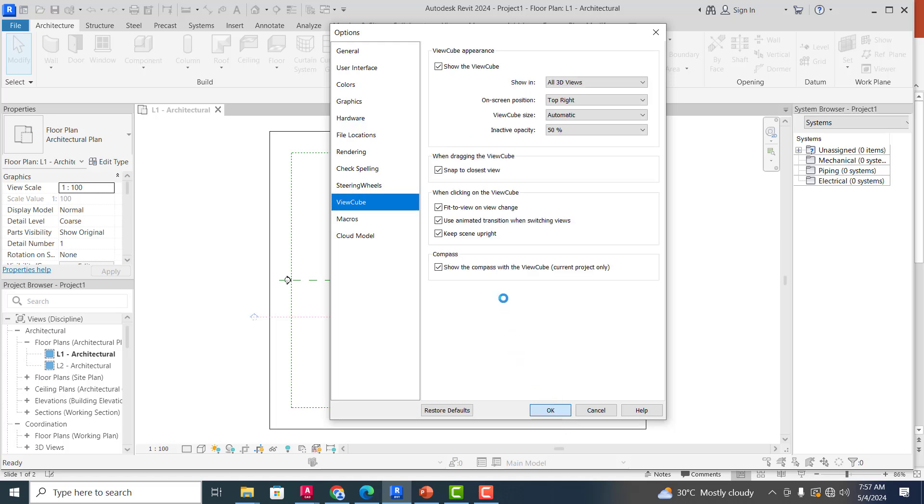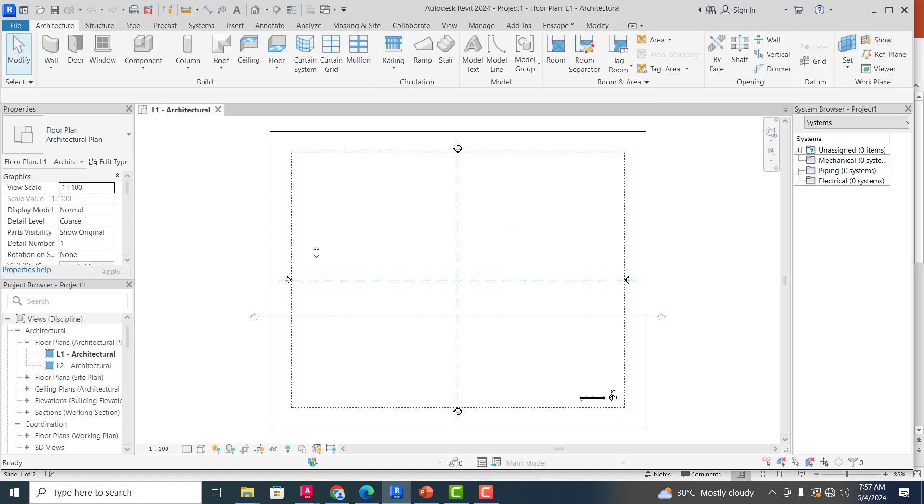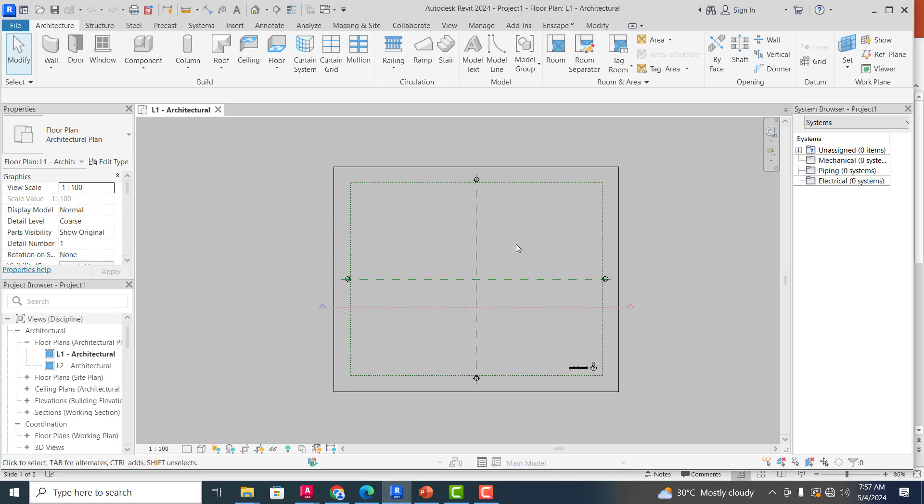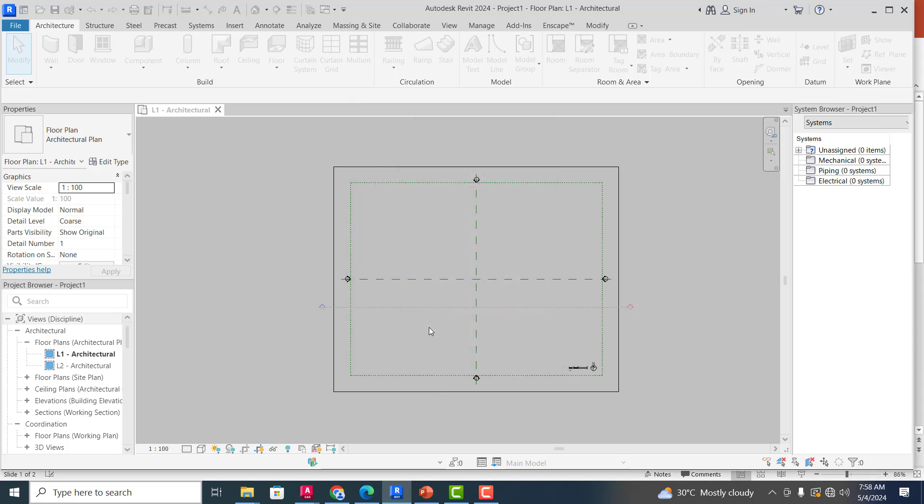Now another very important setting that you should always do is your unit. Now, if I type in UN, it will bring up this Project Unit for me. Now you can see all of these are in metric units, so I'm going to leave it as it is because the template I actually picked was in metric. If I had picked the imperial template, it would have given me these measurements in terms of feet, inches, pounds, and all that. So if that is correct, I will click on OK.